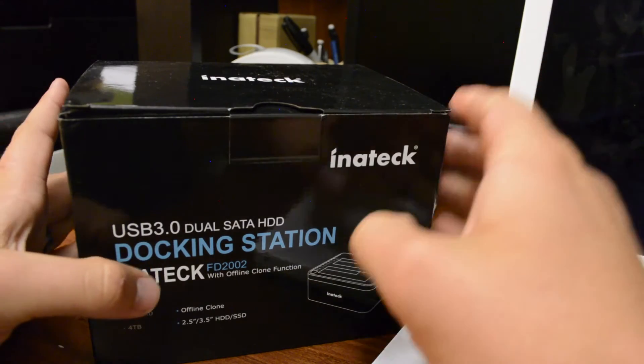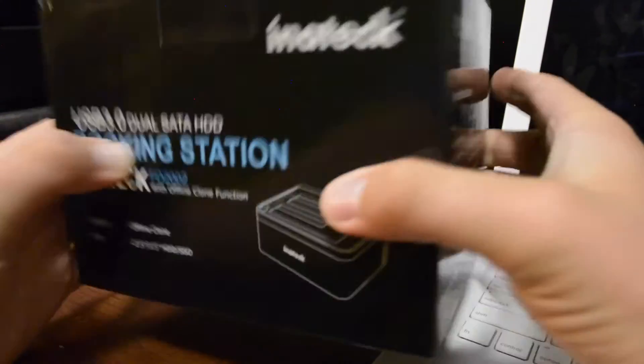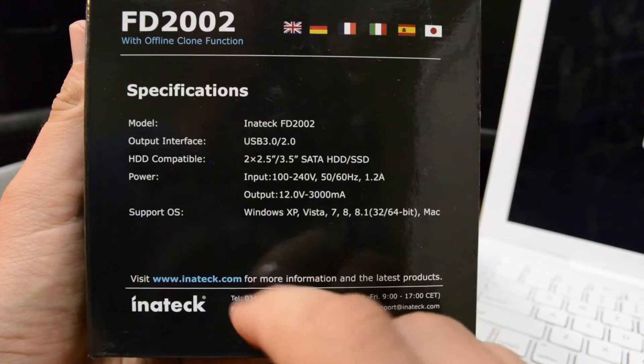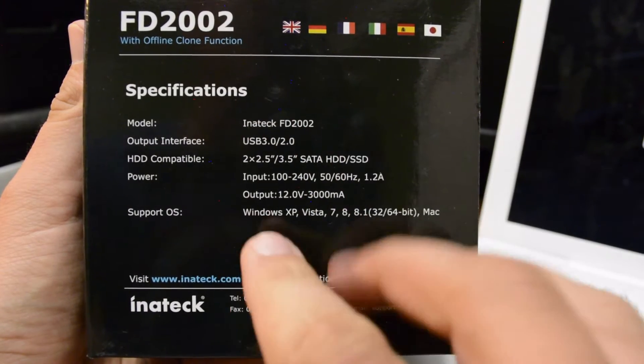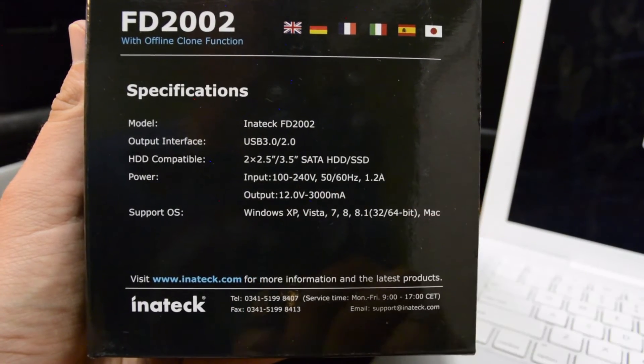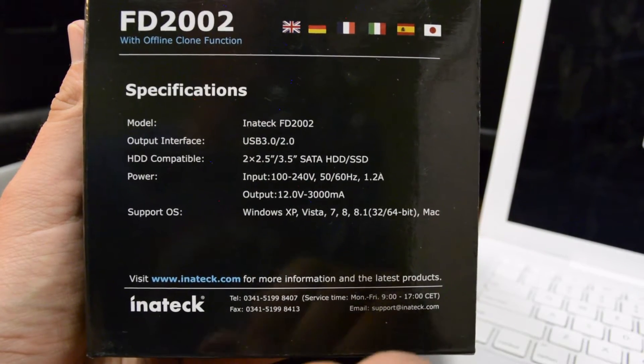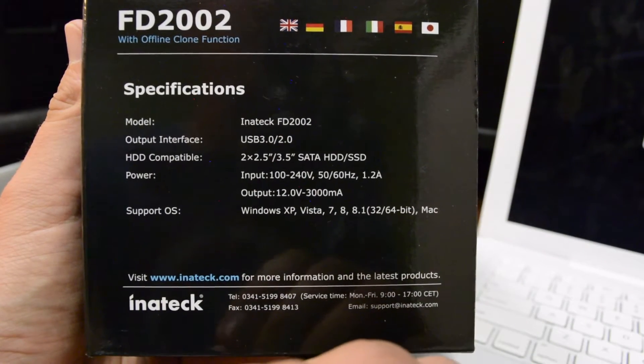So just to take a look around the packaging real quick before we get it all opened up. If you're interested you can pause this screen and give you some more specs but basically what I've already told you.